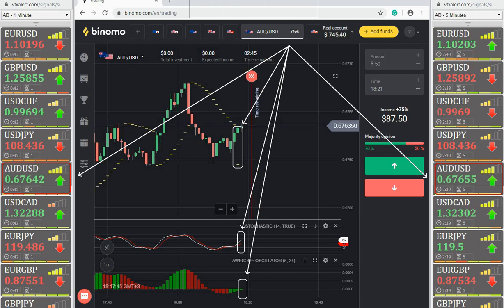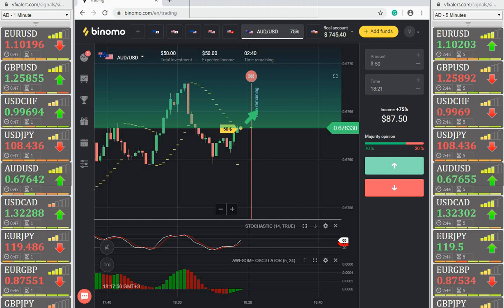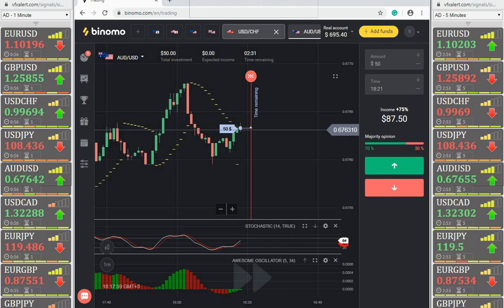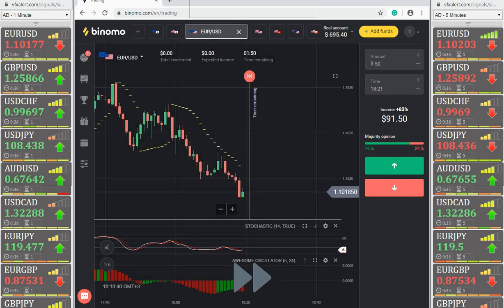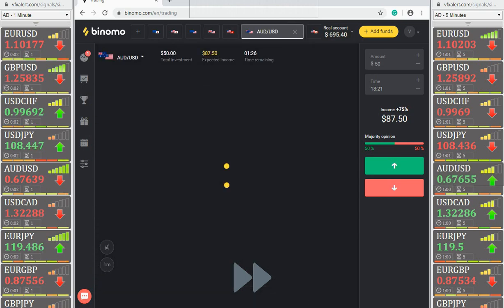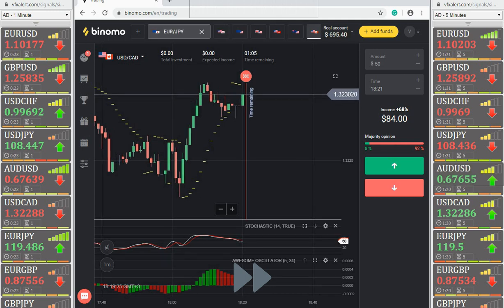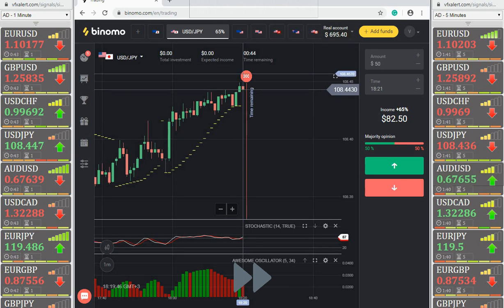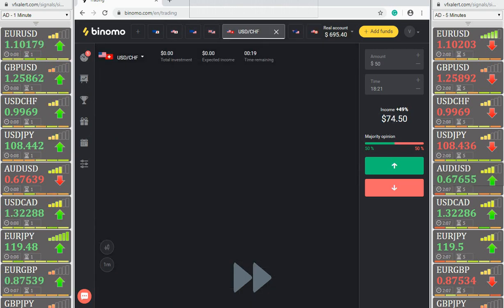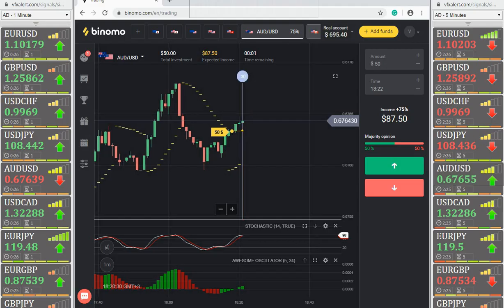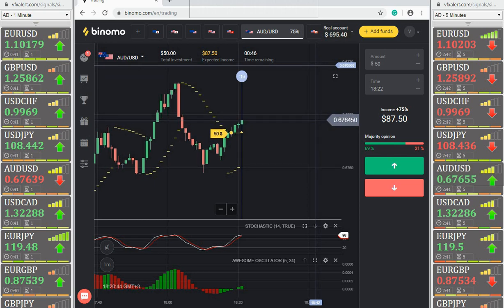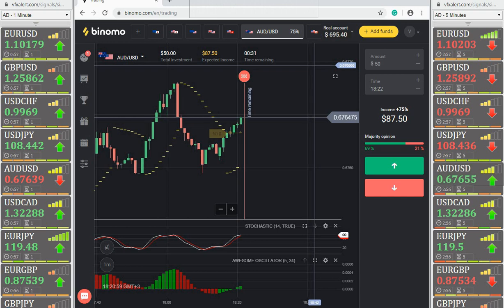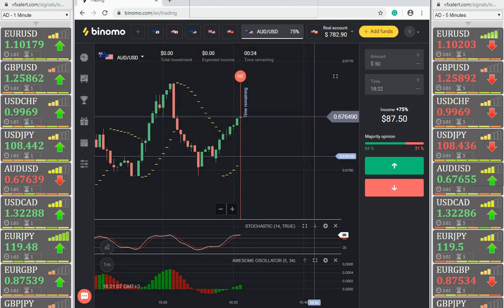Australian dollar: VFX Alert gives a call option signal on both timeframes. Indicators confirm the signal. While there are no strong signals, the current transaction is in the money. 30 seconds before expiration — a transaction in profit. The first option is closed with a profit. We are waiting for the next signal.